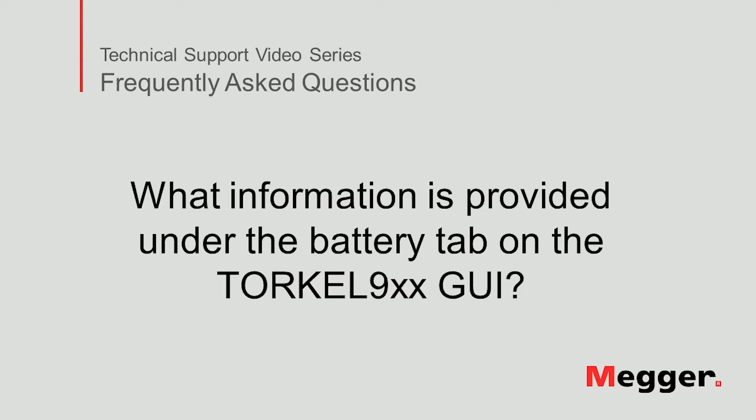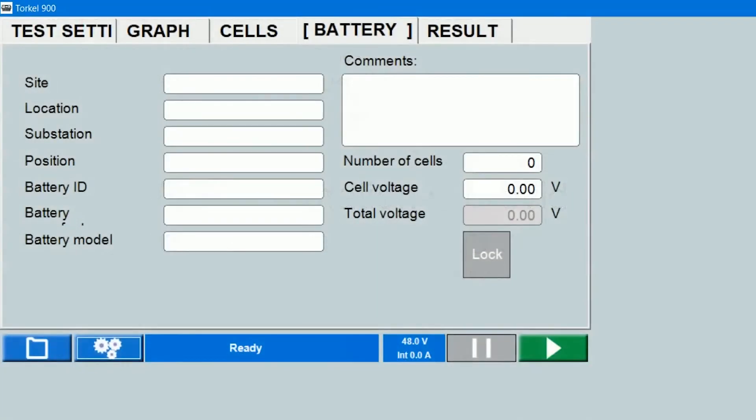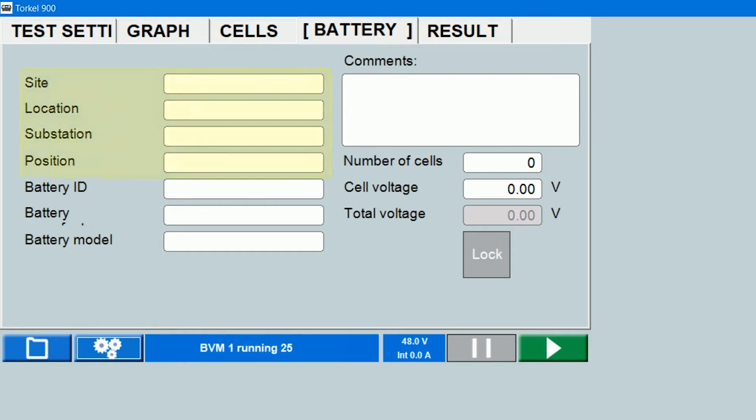Let's get started. Under the battery tab you can enter information associated with the battery string under test. Here you can enter the site, location, substation, and position.